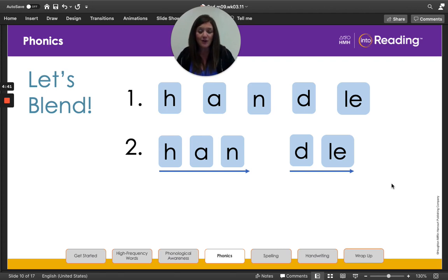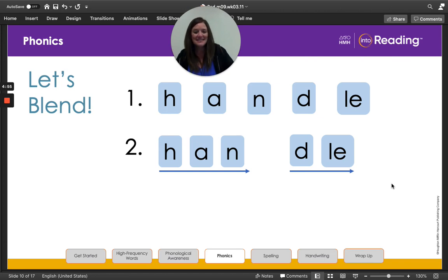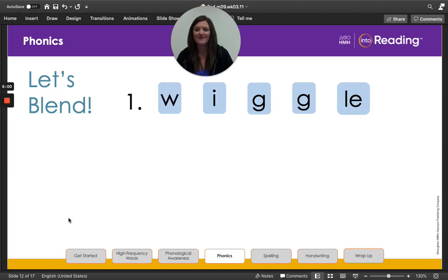The first syllable follows our CVC pattern, so I will use the short A sound. Listen as I blend the sounds in the first syllable. H-A-N. Now listen as I blend the sounds in the second syllable. D-L. All right, second grade friends, we are going to push our two syllables together to blend the whole word, and then we're going to read the word. Ready? Han-dle. All right, second graders, let's try another one.